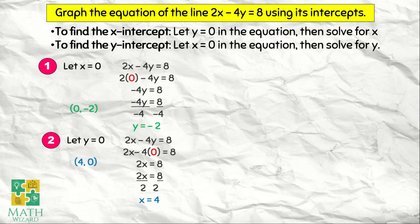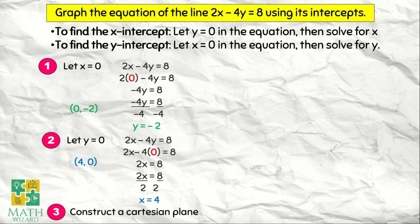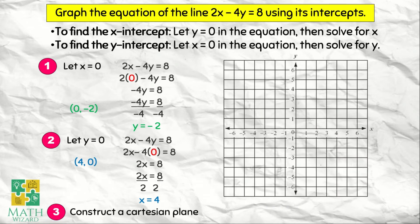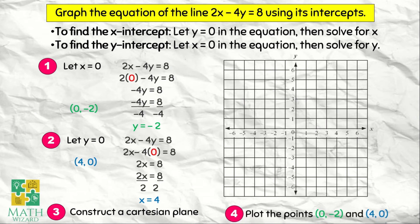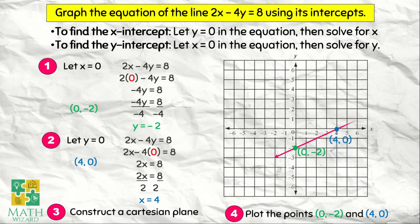How are we going to graph this? We need to construct a Cartesian plane. Next, we plot the points (0, -2) and (4, 0). Starting with (0, -2): x is 0 and y is negative 2, so we place that point. Next is (4, 0): x is 4 and y is 0, so we place that point. After that, we connect the two dots and we have our graph.